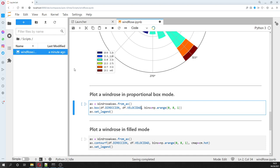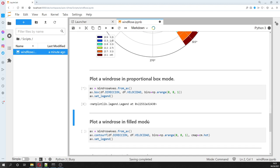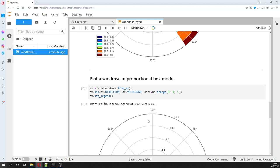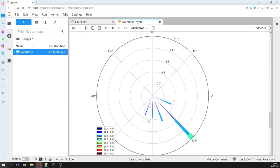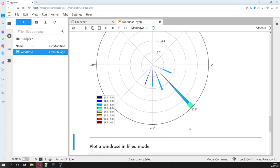And then we can plot the windrose in a proportional box mode, so plotting the average count of measurements. And we see, okay, because we have few measurements of low speed and high measurements of higher speed. So that's why...